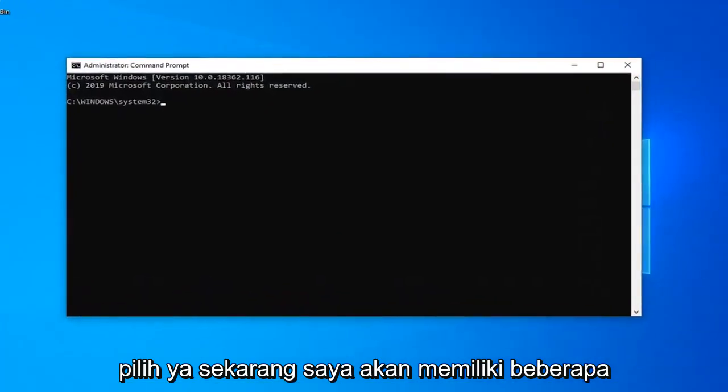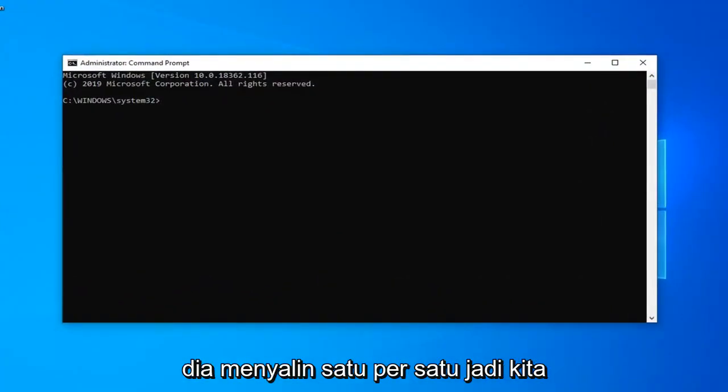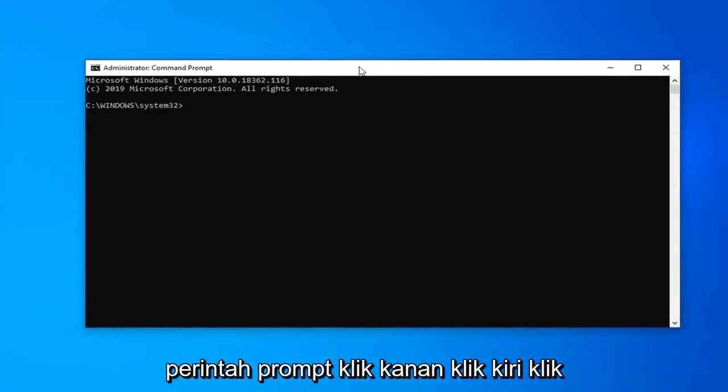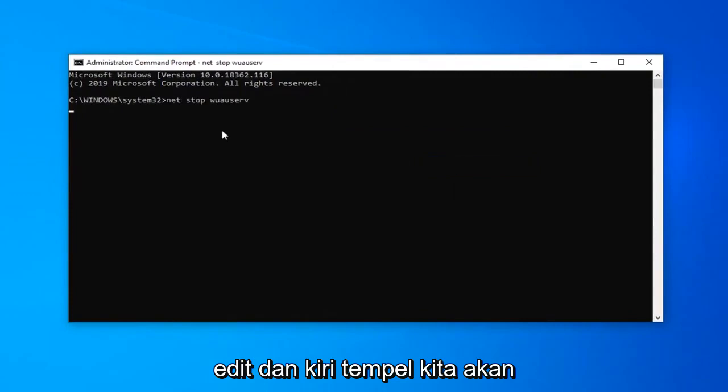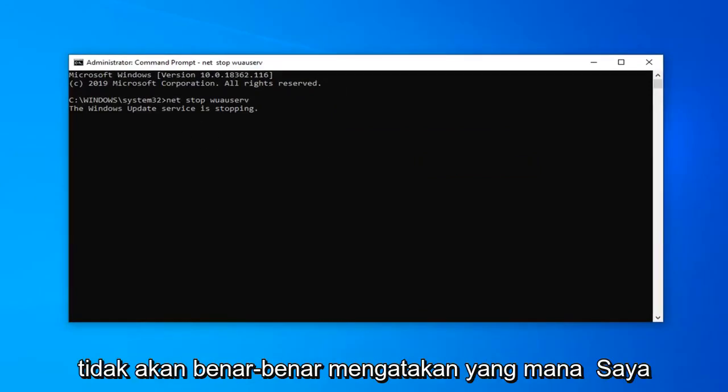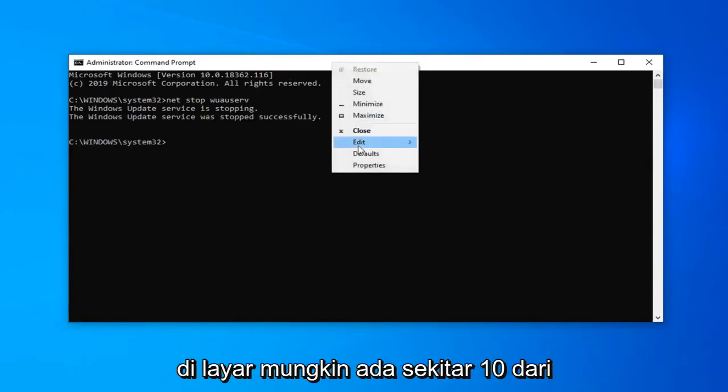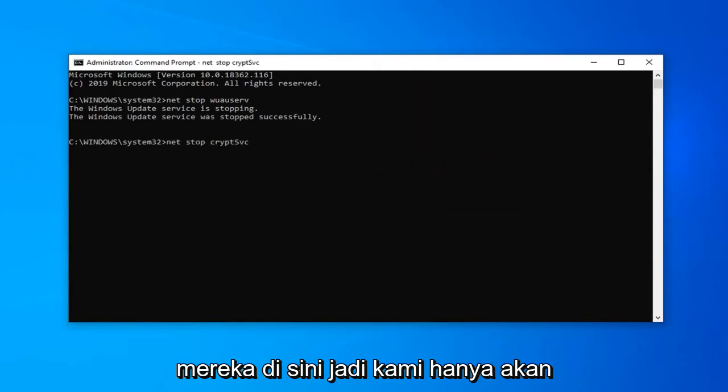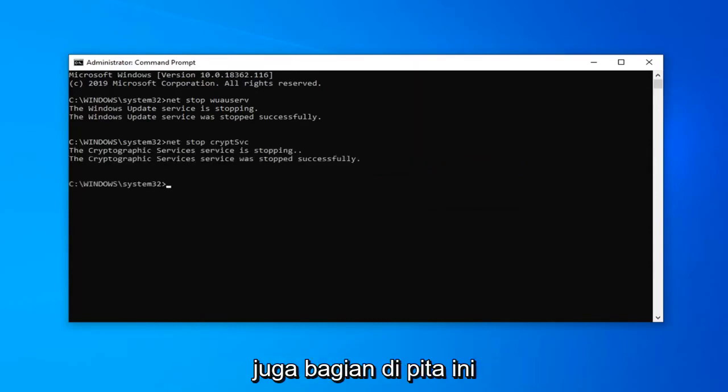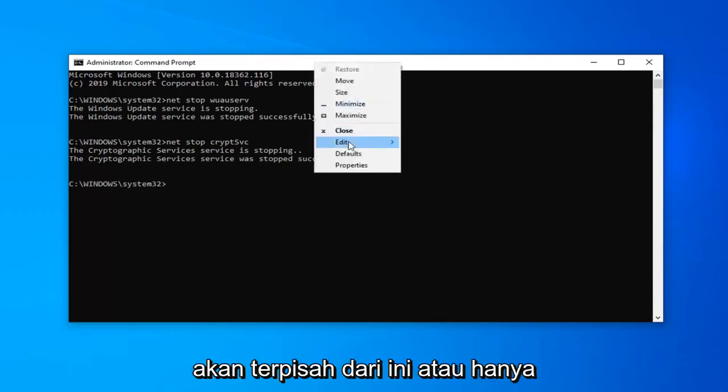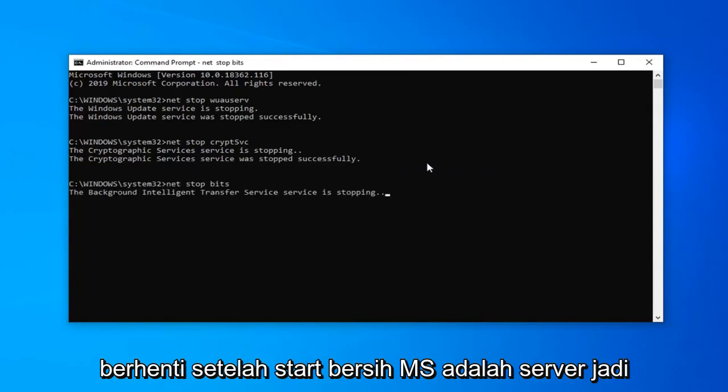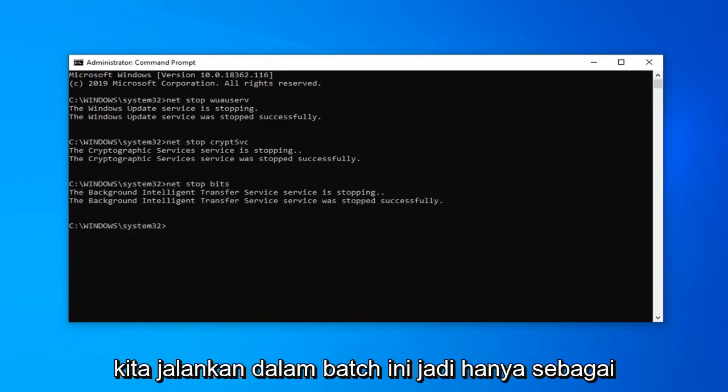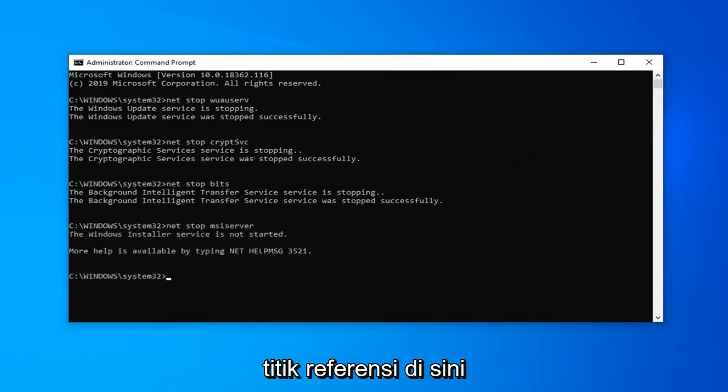Now I'm going to have several commands in the description of my video. I want you guys to copy one at a time. We're going to go up to the top bar of the command prompt, right click, left click on edit and left click on paste. We're just going to paste each one in one at a time here. There's probably about ten of them. There's also going to be a section in the description that says PowerShell command. That's going to be separate from this. So just stop after net start msis server. That will be the last command we're going to run in this batch.